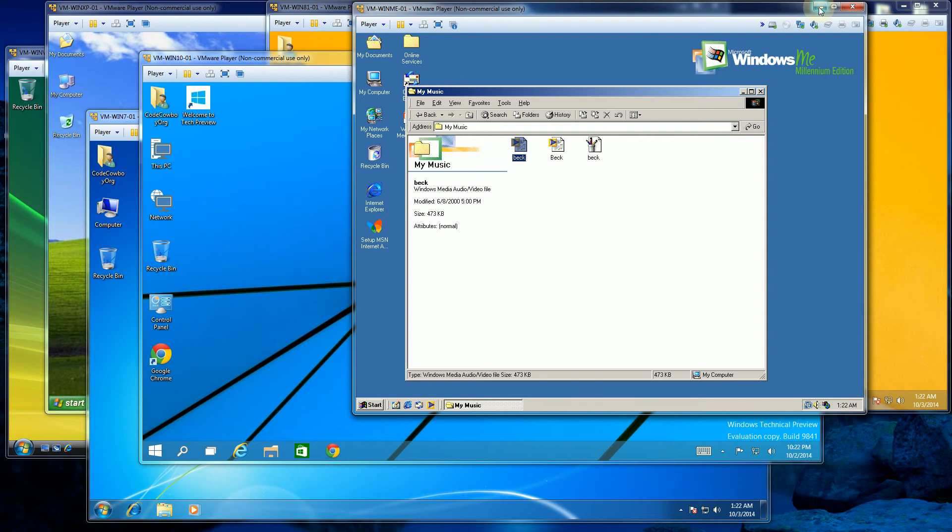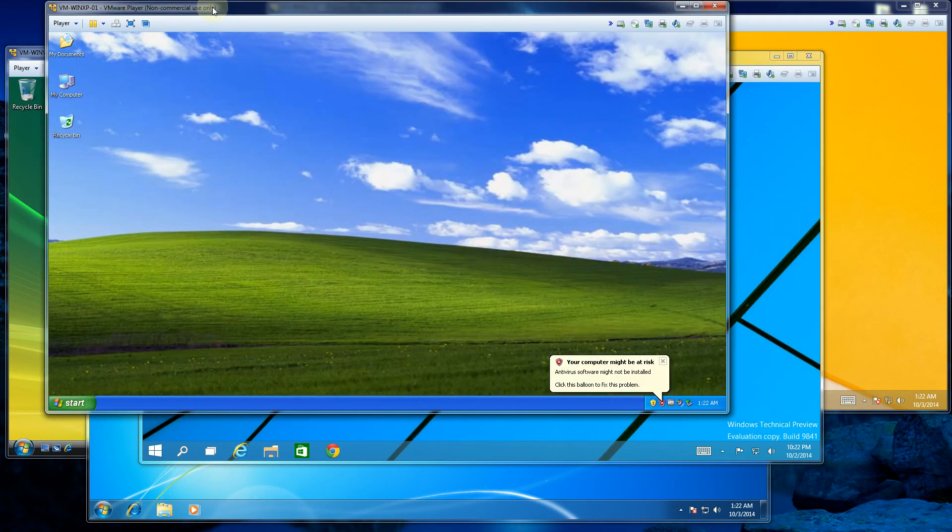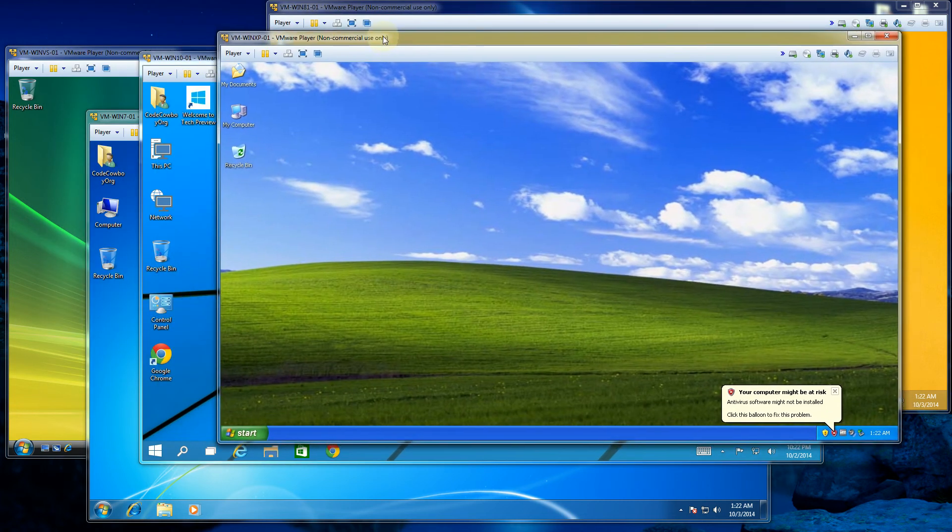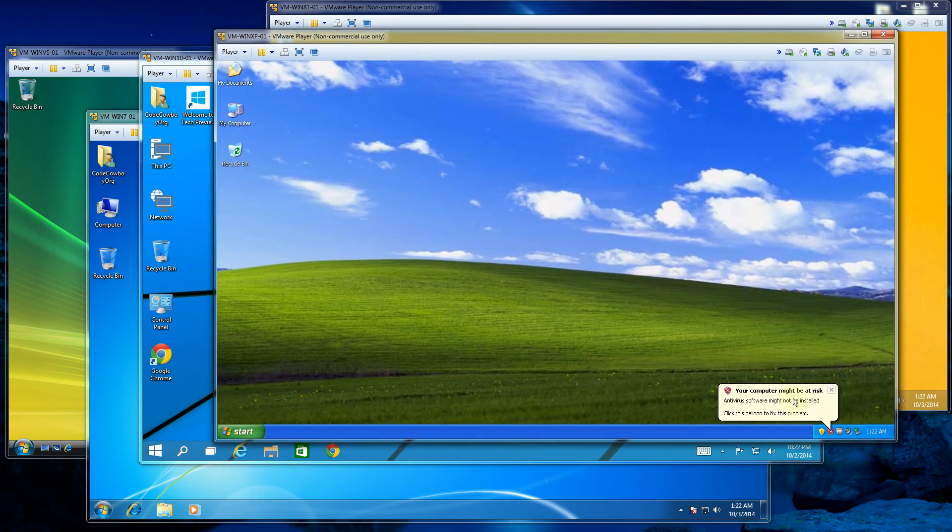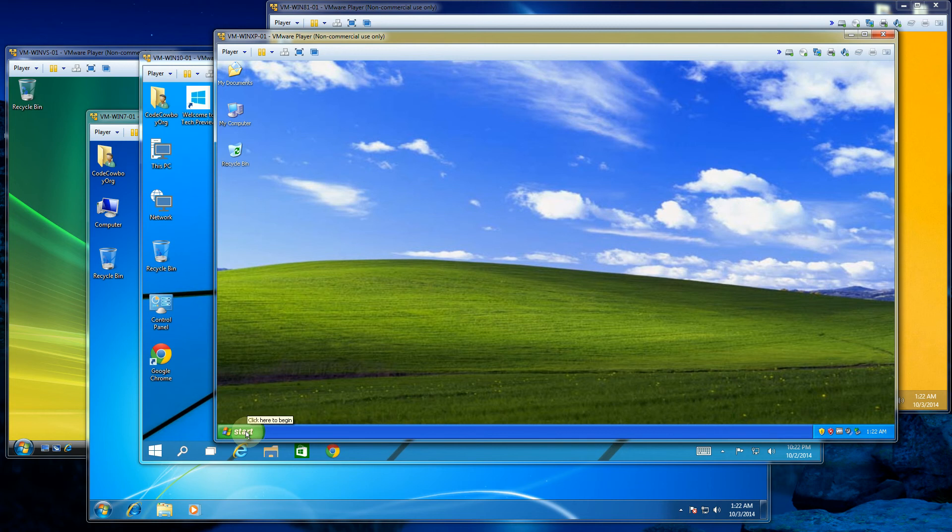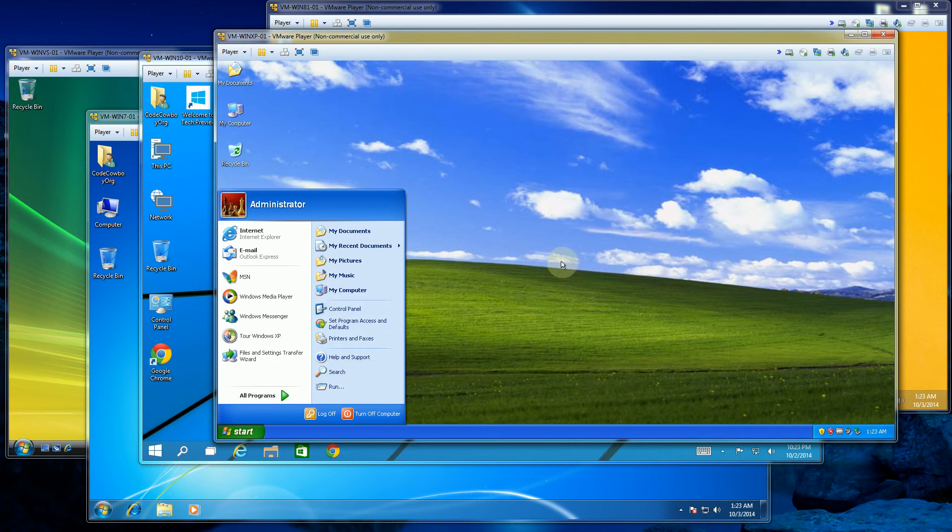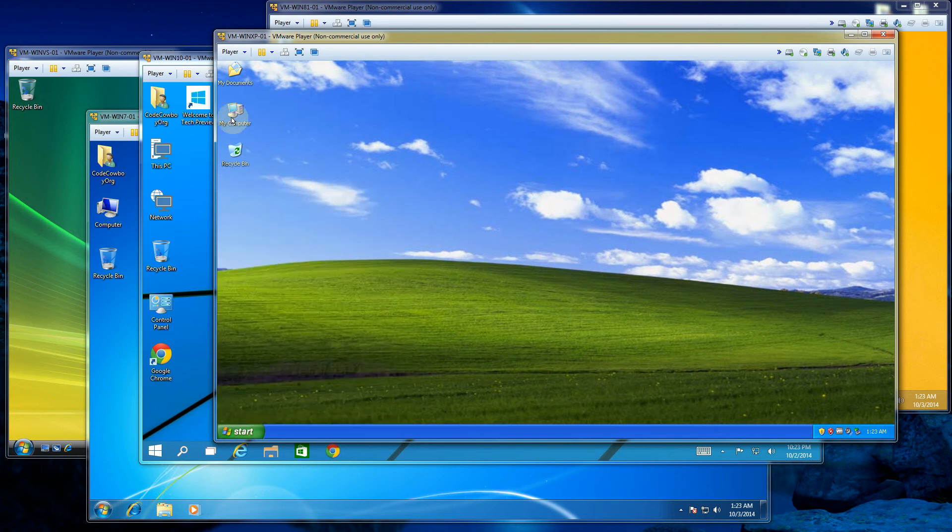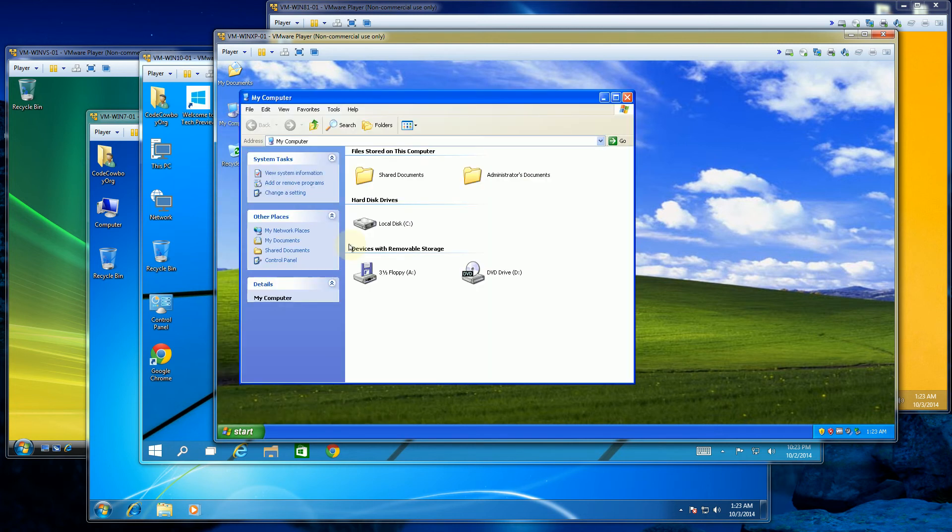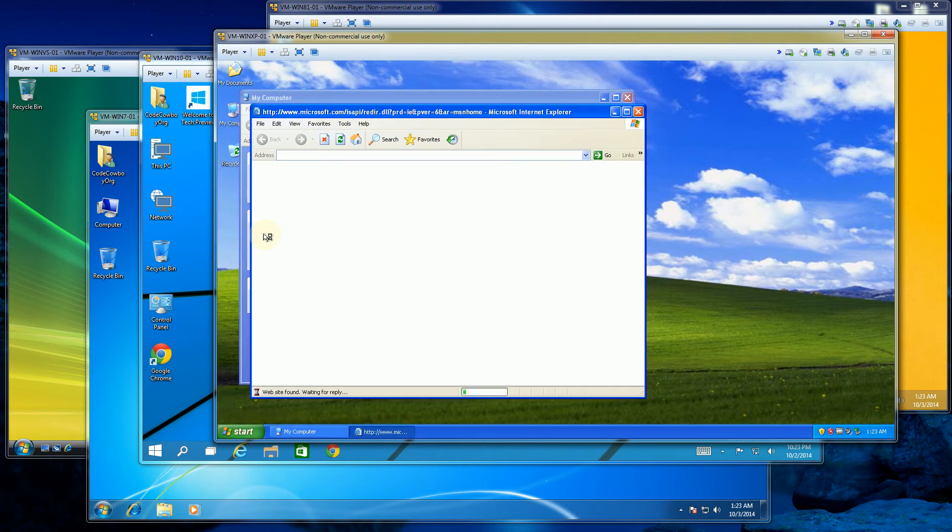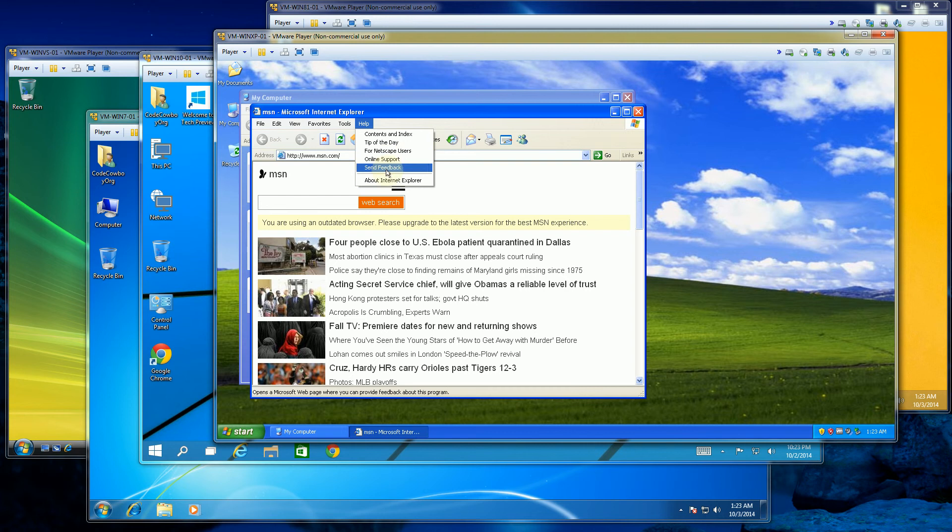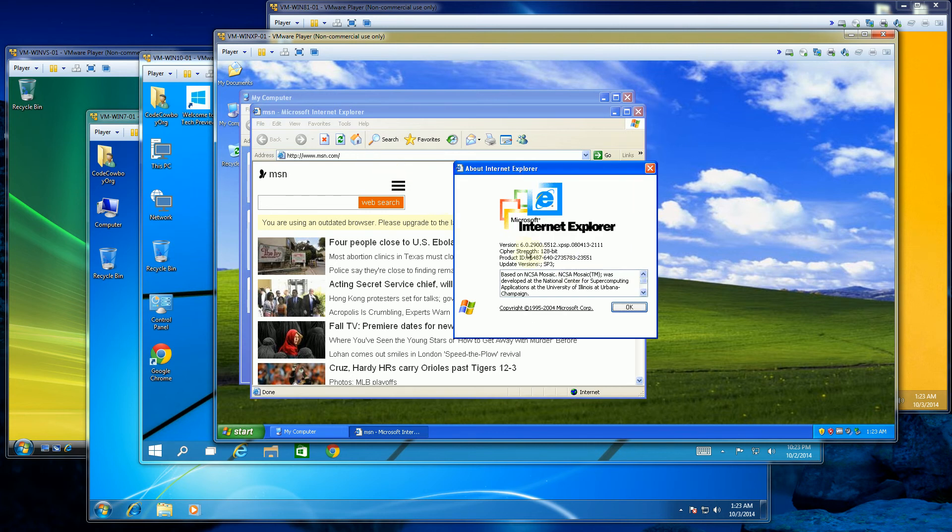The next version that came out after Windows ME was the beloved Windows XP. Everybody remembers this background here from Windows XP, which is some very landscape-y, cloud-ish thing, which back then was fairly popular. People remember the drastic change with the color scheme of the Start menu. So this is Windows XP, and if I open up Internet Explorer, you'll notice the version for Internet Explorer here is version 6 for XP.